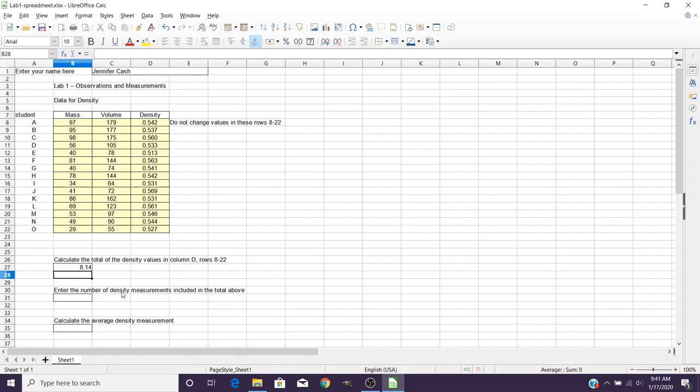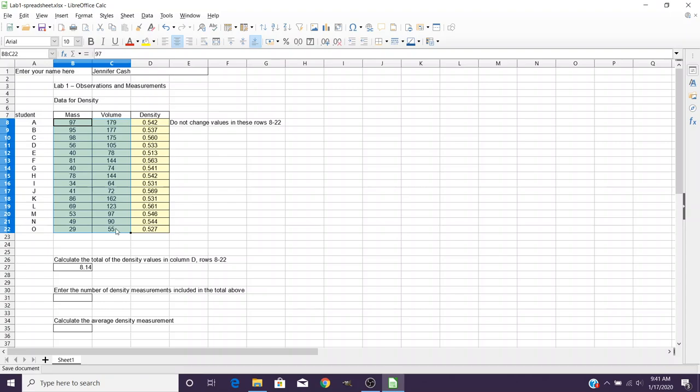Now the other thing I want to show you is how to make a chart in LibreOffice Calc. And you want to start by highlighting your data. Once we've got that data highlighted, we come over here to the top, and here in LibreOffice, it's Insert Chart.